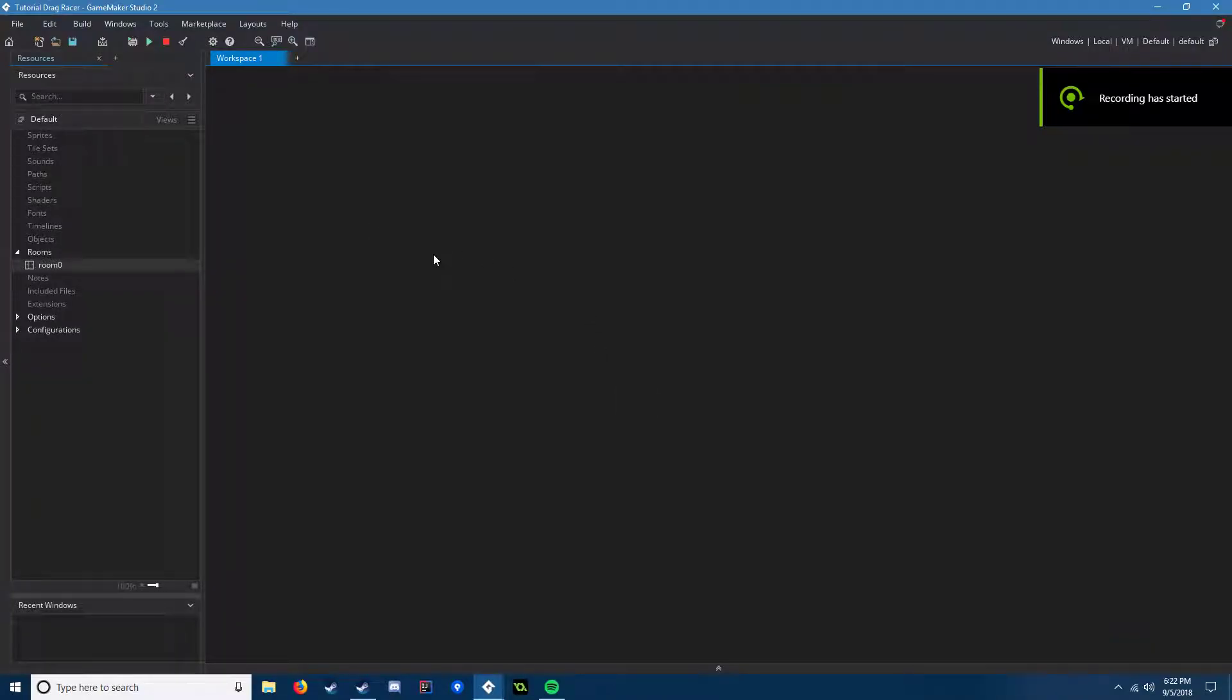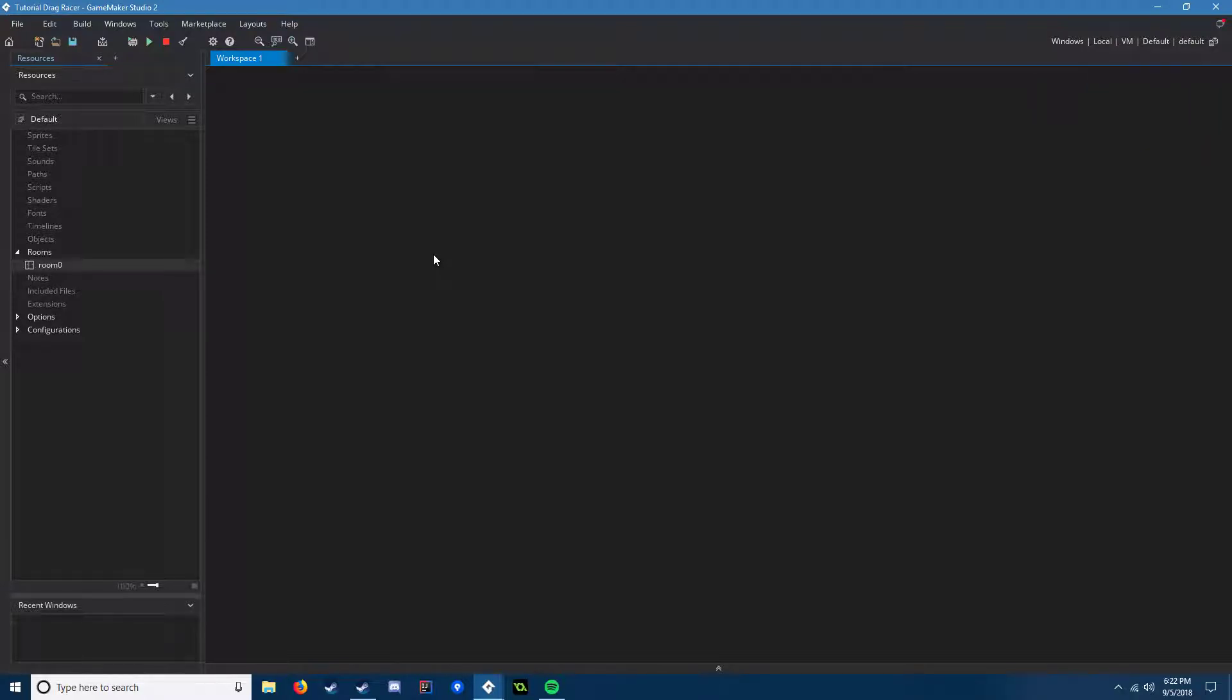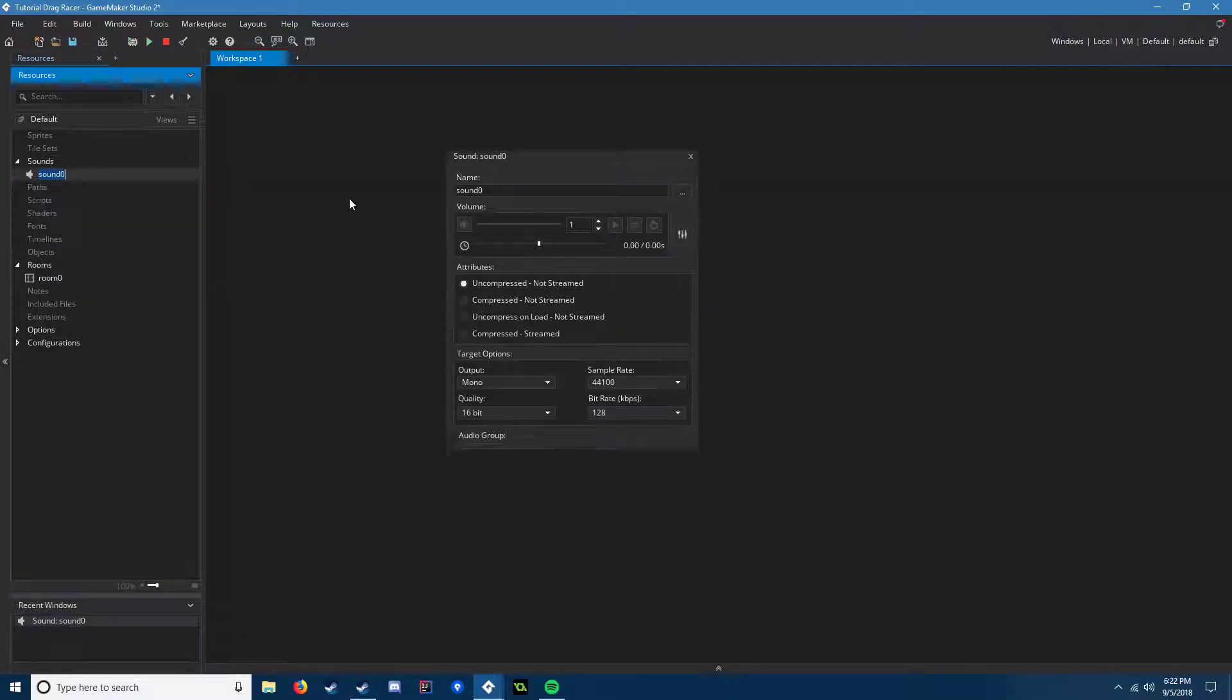Hello everyone, and today I have a Game Maker tutorial on car sounds and how you can make it rev if you want to make a drag racing game or just a racing game in general. You want to have that car RPM sound where it goes up, you shift, it goes back down, and I'm going to show you how to do that.